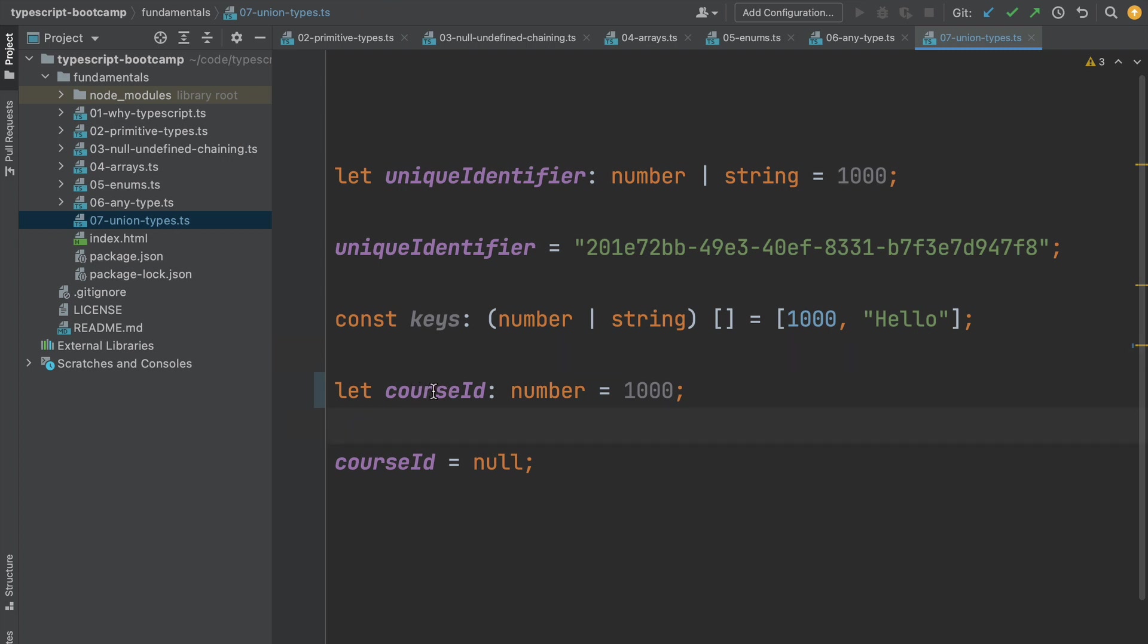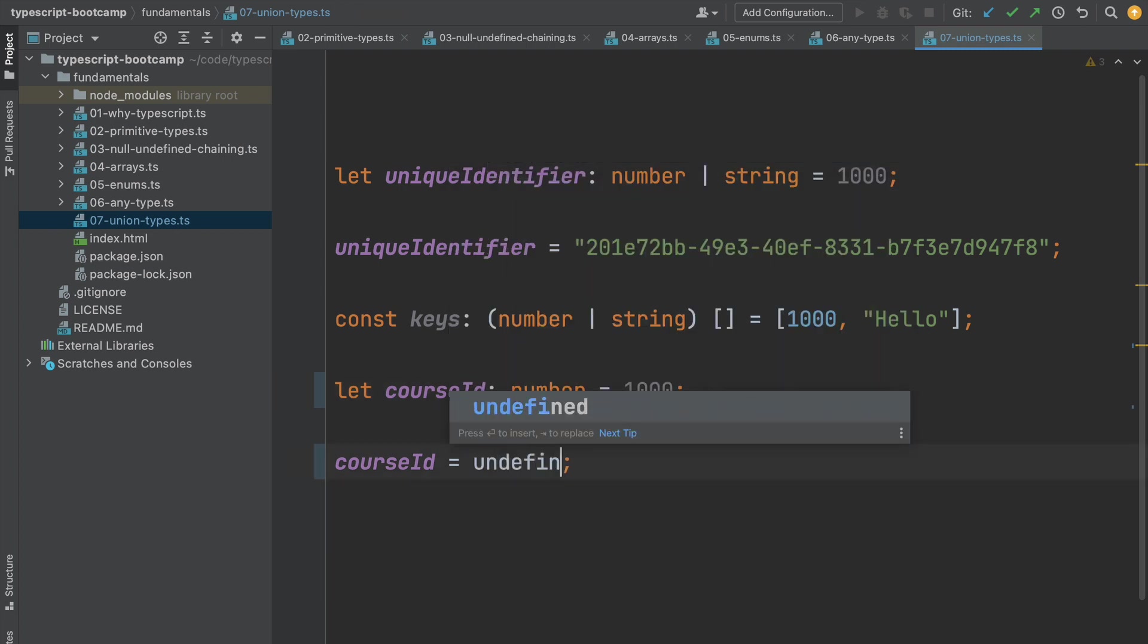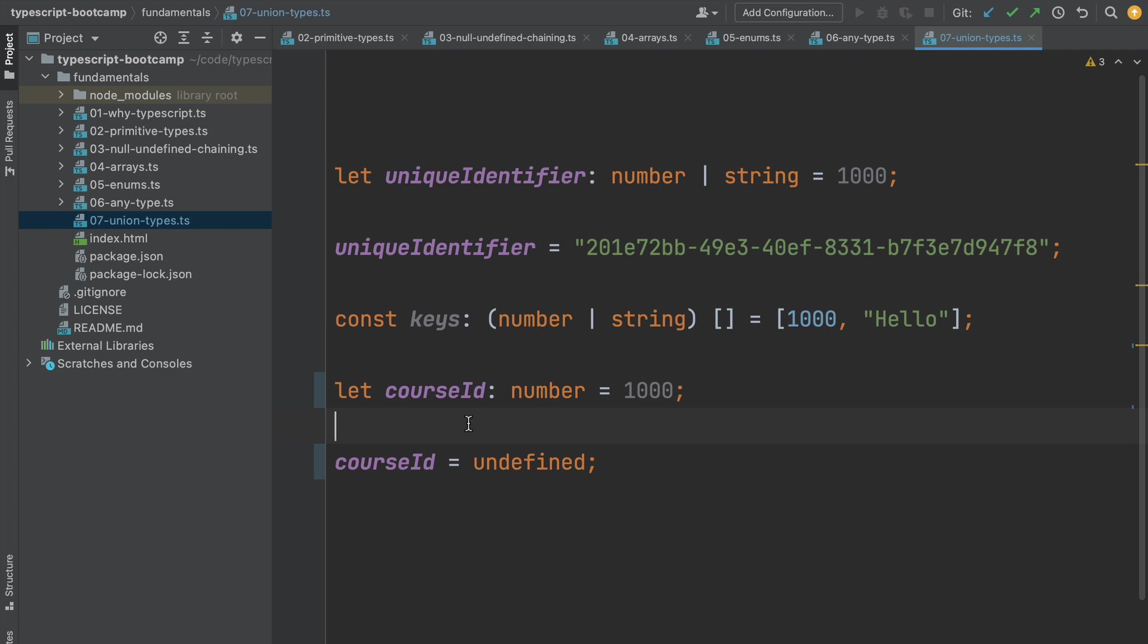However, as we can see here, even if we assign this variable the null value, we still don't get a TypeScript compiler error. And this is because all types are by default nullable. So when we define a variable as a number, this means that the value of the variable can either be a valid number or null or even undefined. So that would work as well and it would not cause any TypeScript compiler error.